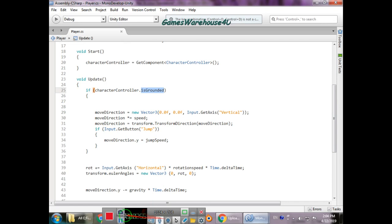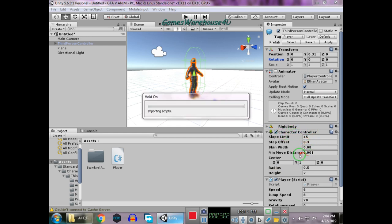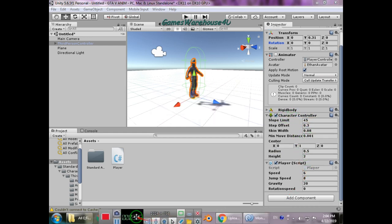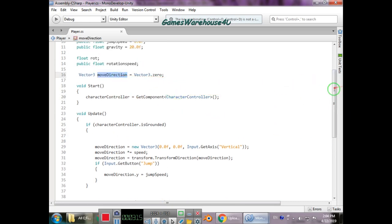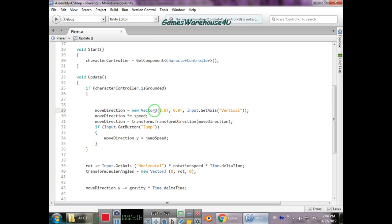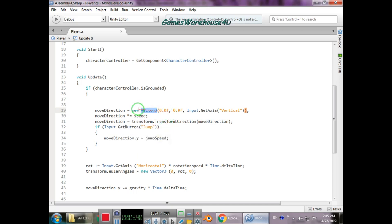In Update, we check 'characterController.isGrounded' — this is a built-in variable in the CharacterController. If it is true, we set moveDirection equal to a new Vector3. This means that from whatever position the player is at, it creates a new direction vector and continues motion along that vector. Without 'new Vector3', pressing the W key would always start moving from the default position.